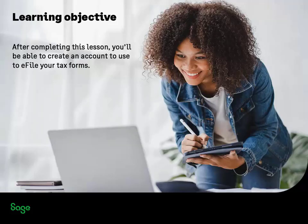After completing this lesson, you will be able to create an account to use to e-file your tax forms.